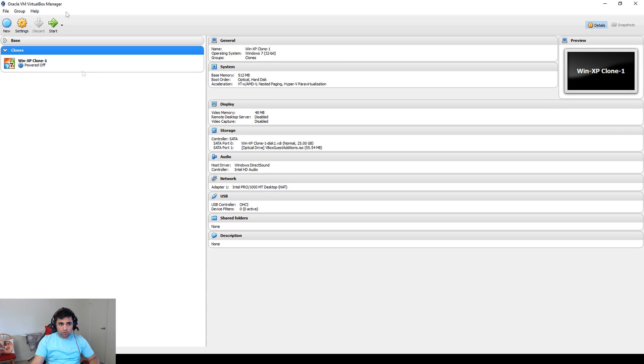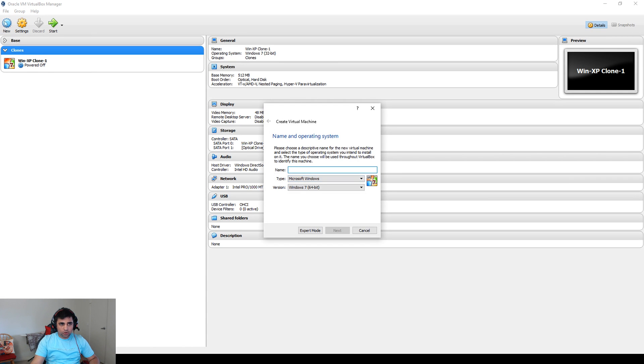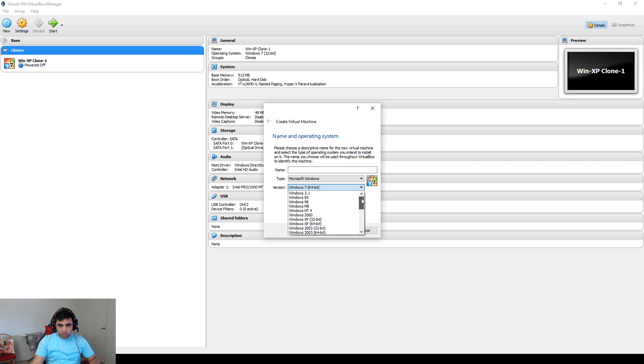Hey guys, today we'll be fixing the problem where in VirtualBox you see only the 32-bit option. You go to your VirtualBox and you only see the 32-bit options for all the operating systems and you don't see the 64-bit option.